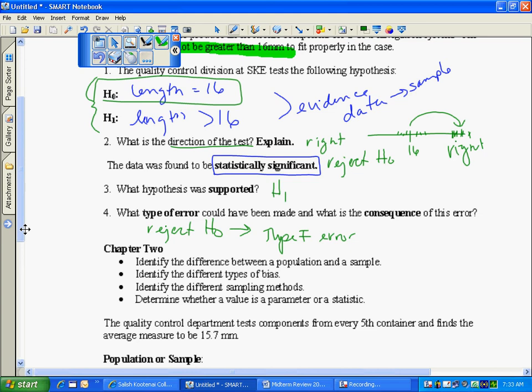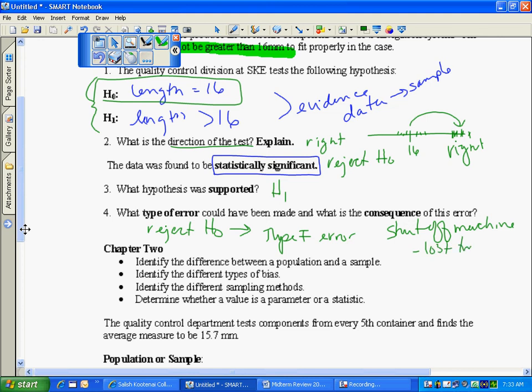So if this was occurring, if I rejected the null, if the length was larger, I would shut down my machine and I'd recalibrate it. Now, what's the consequence of that? Well, I lost time and money.